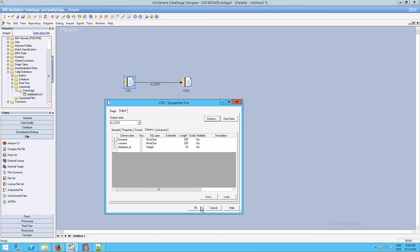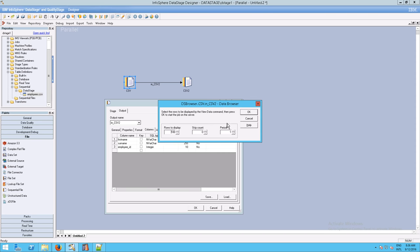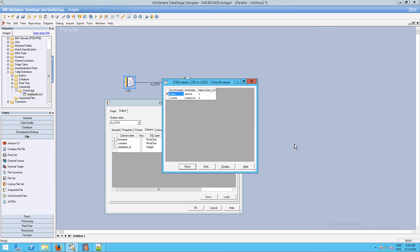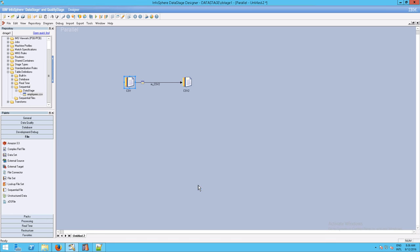Separately, if you click View Data and then OK, DataStage will read the data from your CSV file and show you the data inside the program itself. This is really nice if you have a lot of data, though it can take a second to display. And there it is. Then click OK.